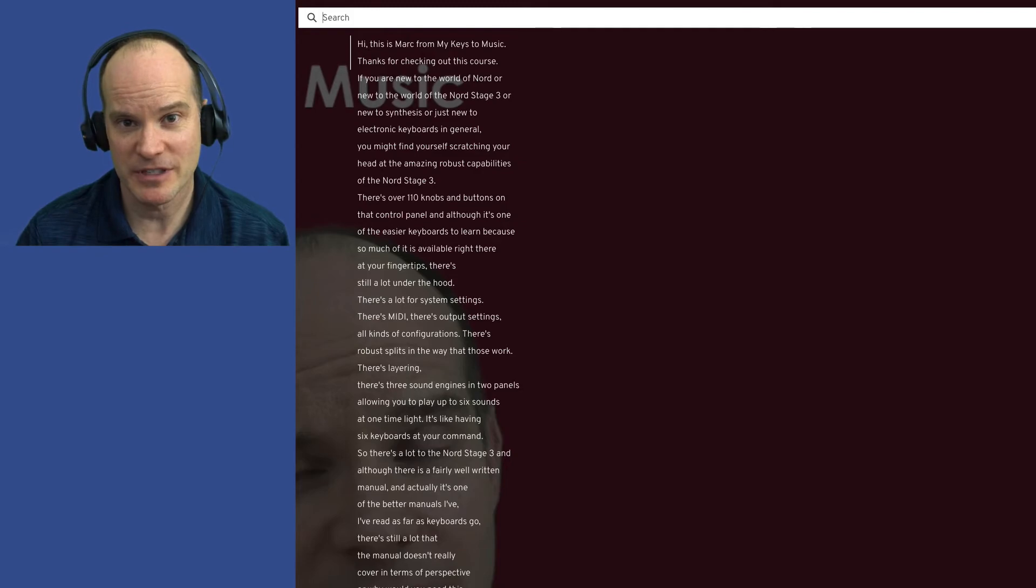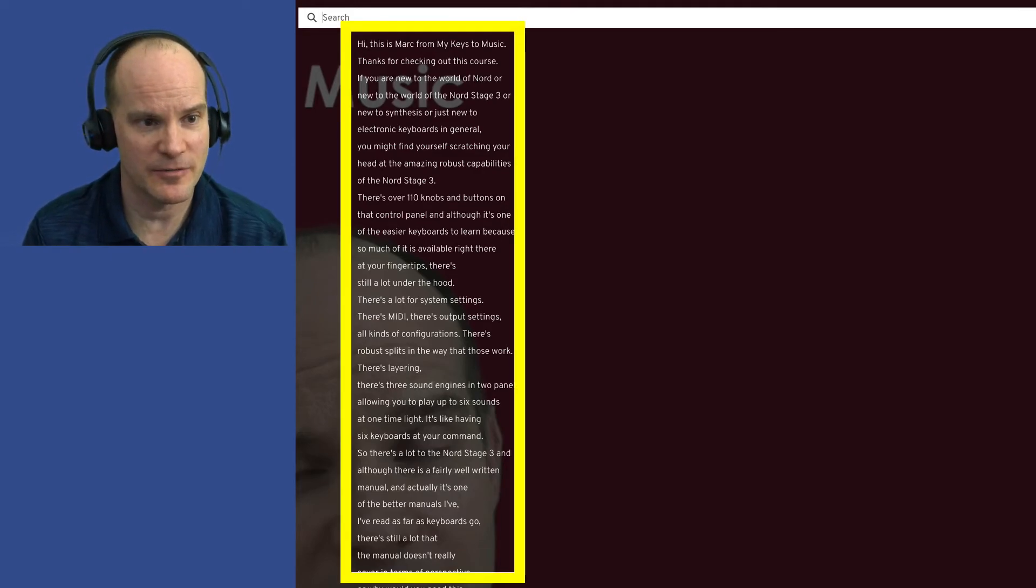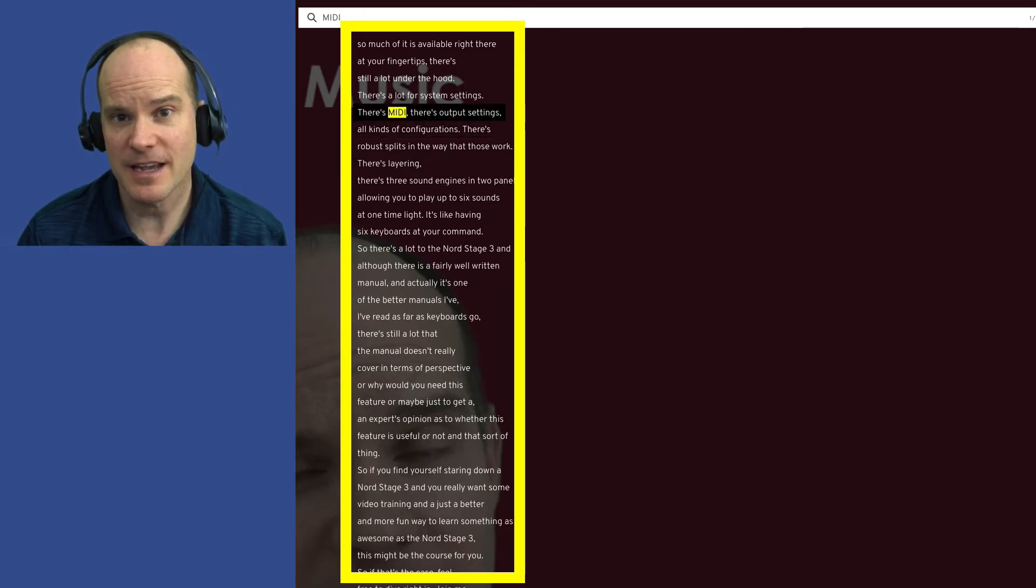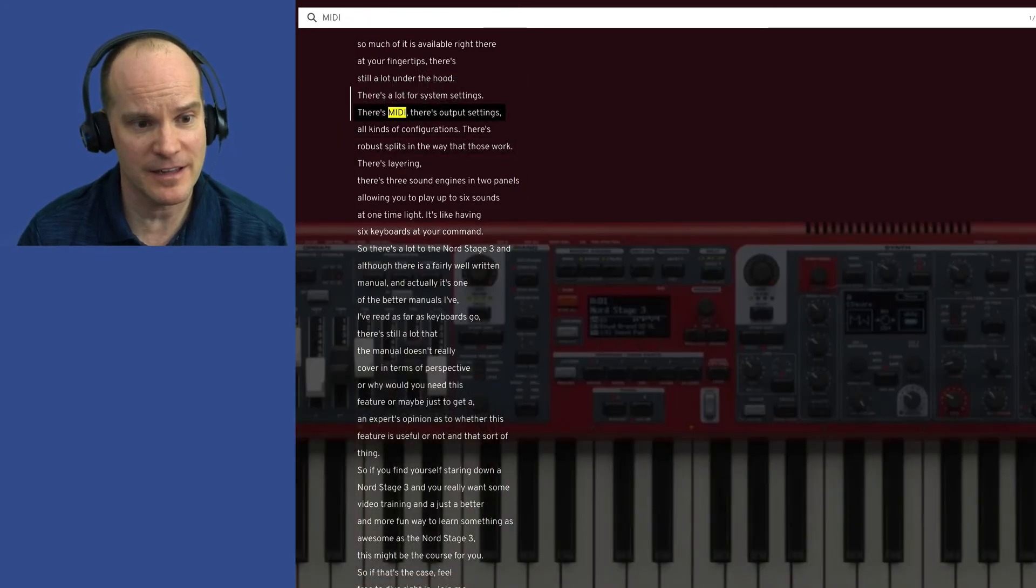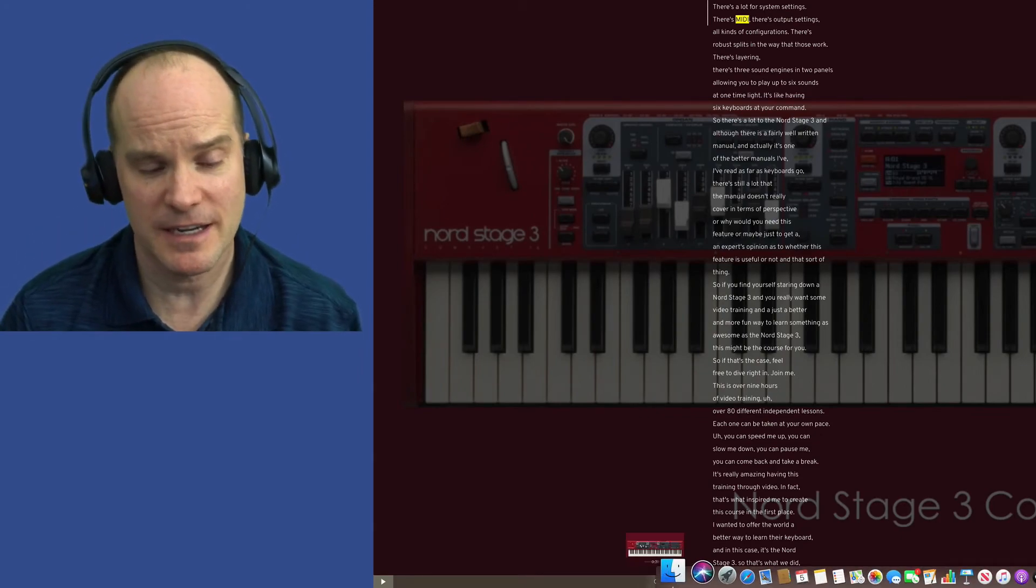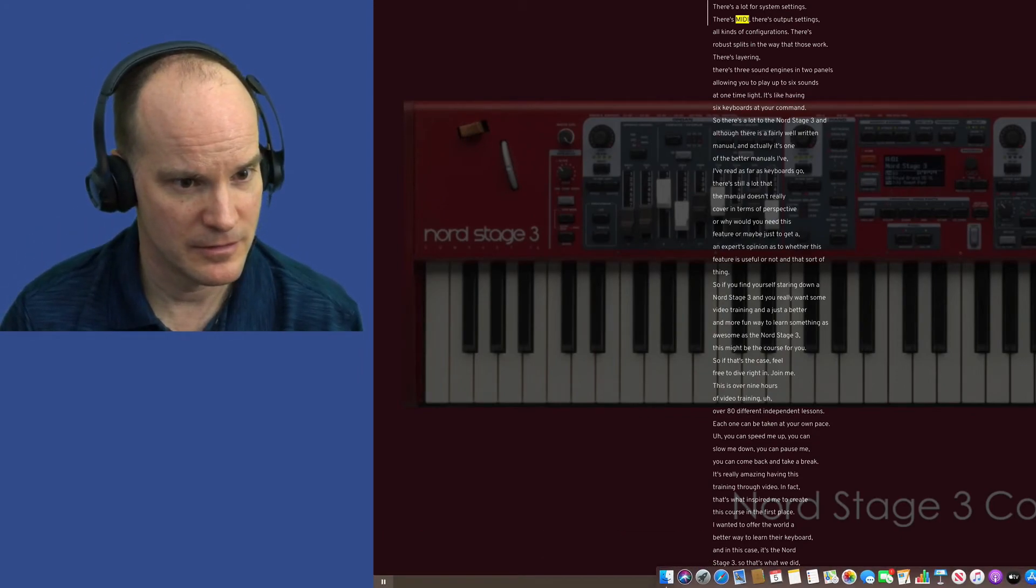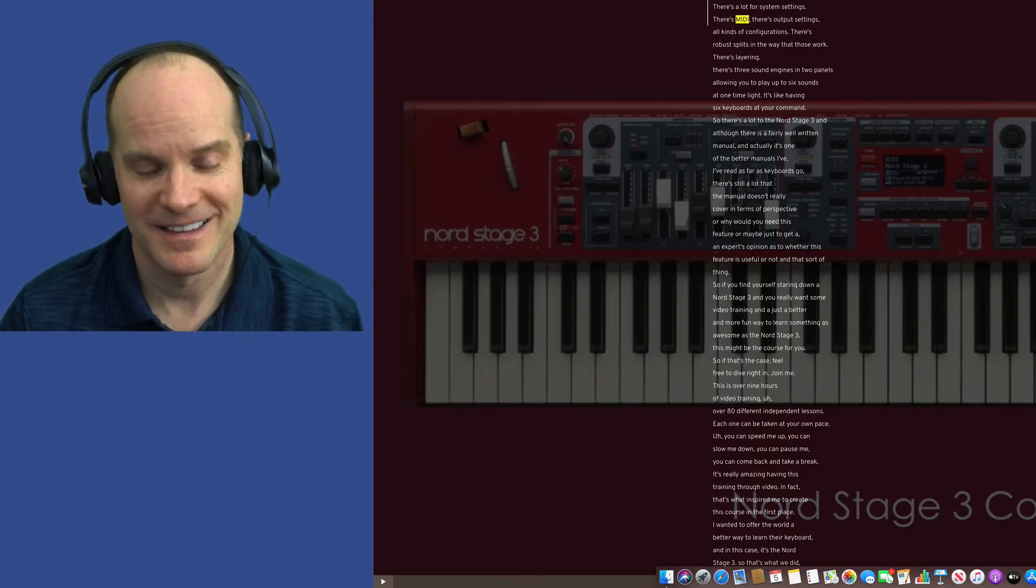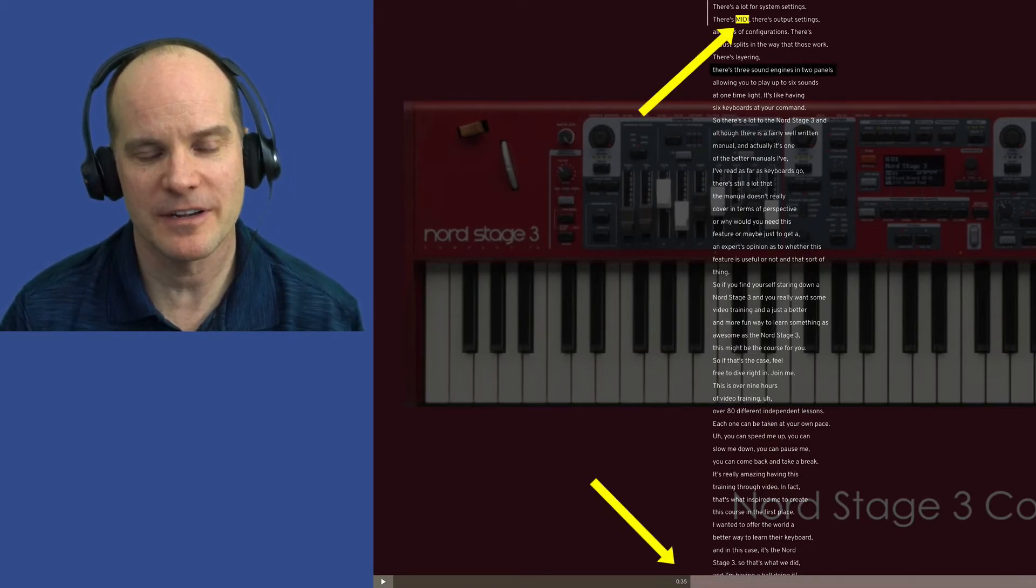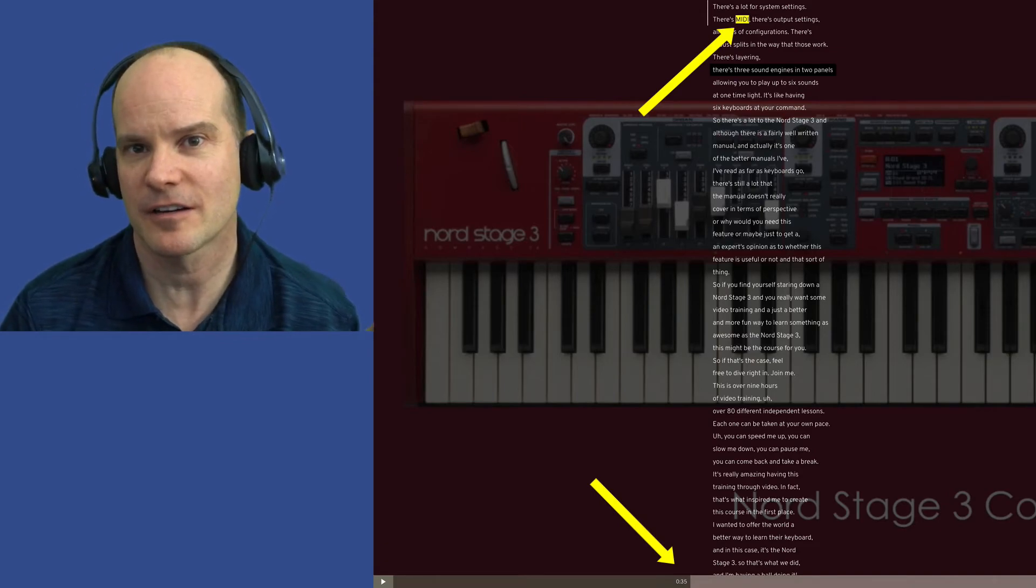So at this point, that caption now has become a dynamic search mechanism. So if I put in that same word MIDI, it will show me in the text where MIDI is. It floats over my video. And then I can click on it and go to that part of the video. 33 seconds in when I say the word. There's a lot for system settings. There's MIDI. There's out MIDI. How about that? Fantastic. The only other service I've seen do this is lynda.com.